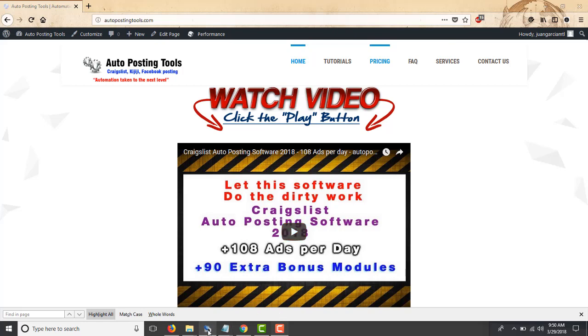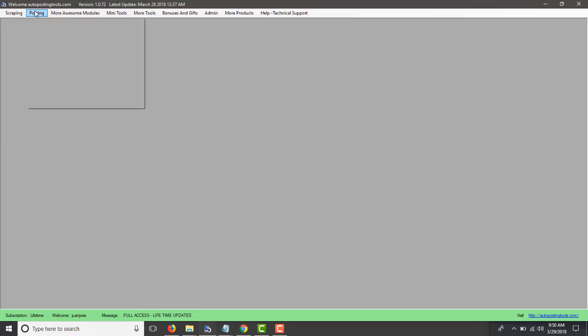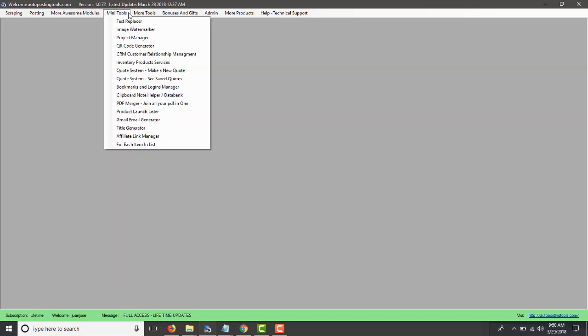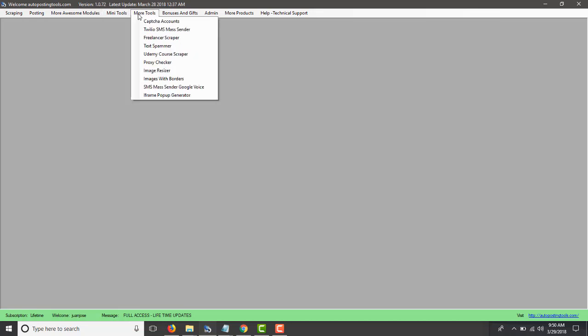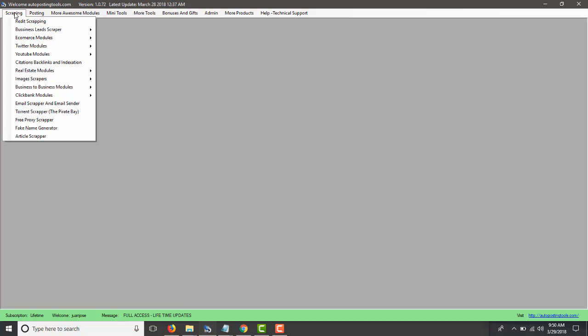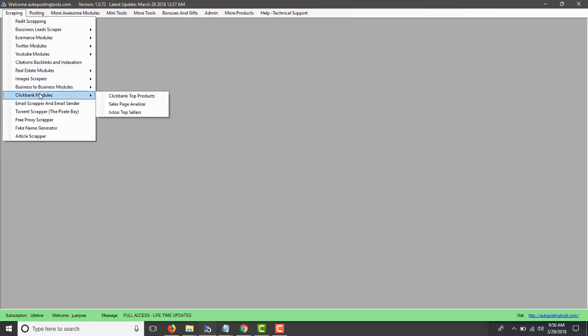So for this you can get the software on autopostingtools.com. You will find many modules in the software, we have over 110 modules, and the one that we are going to be talking about today is here in this section, Scraping Clickbank Modules and it's called Sales Page Analyzer.